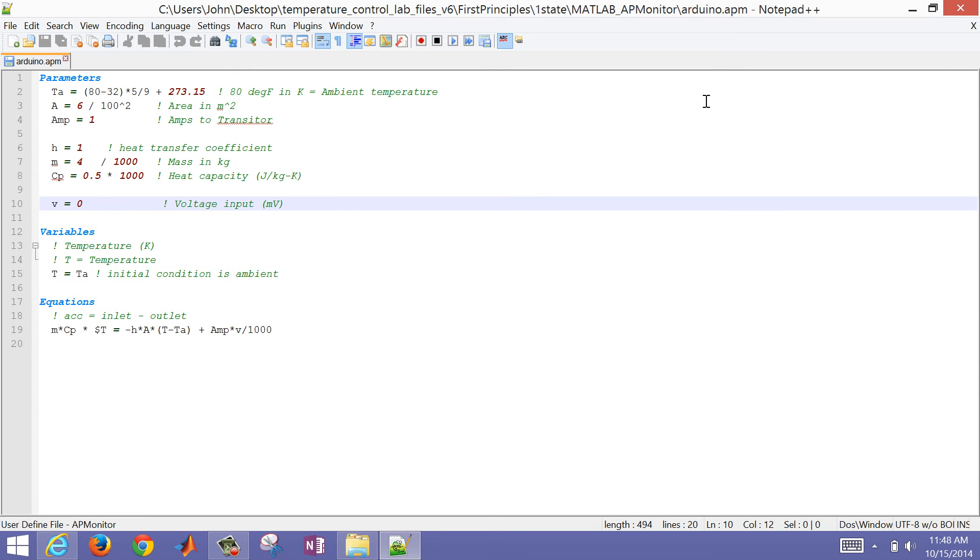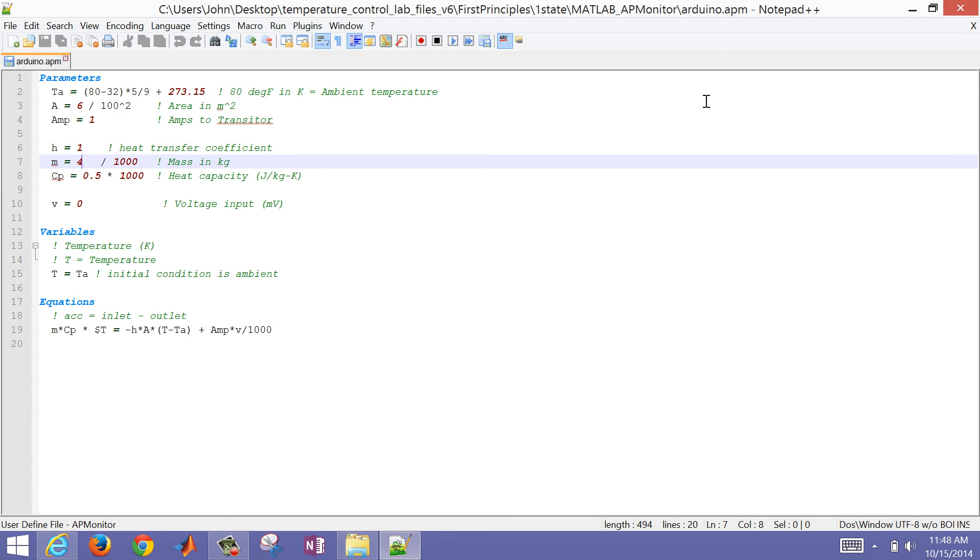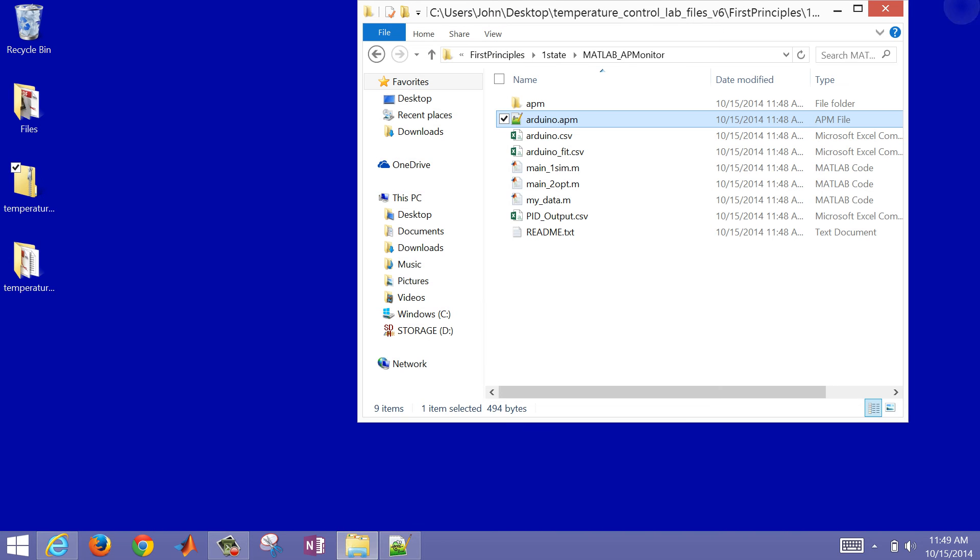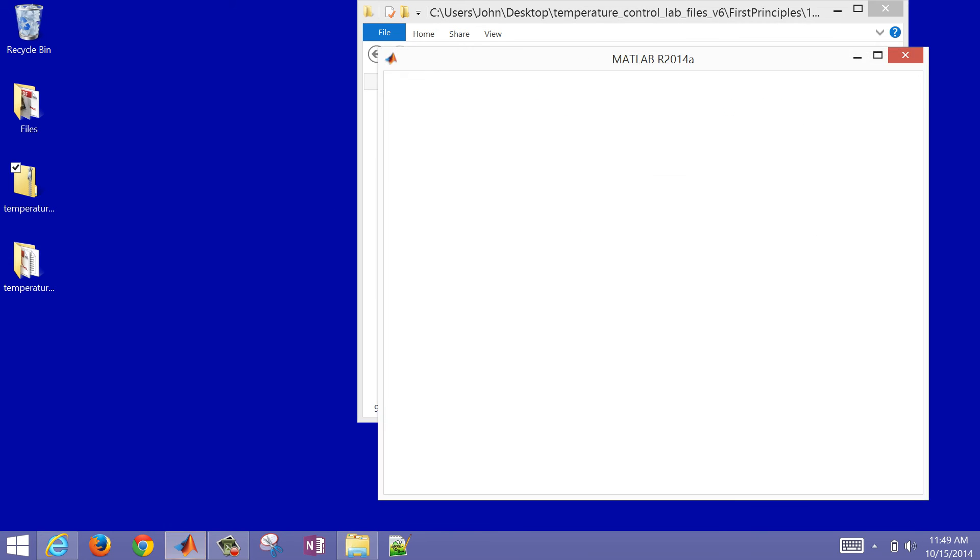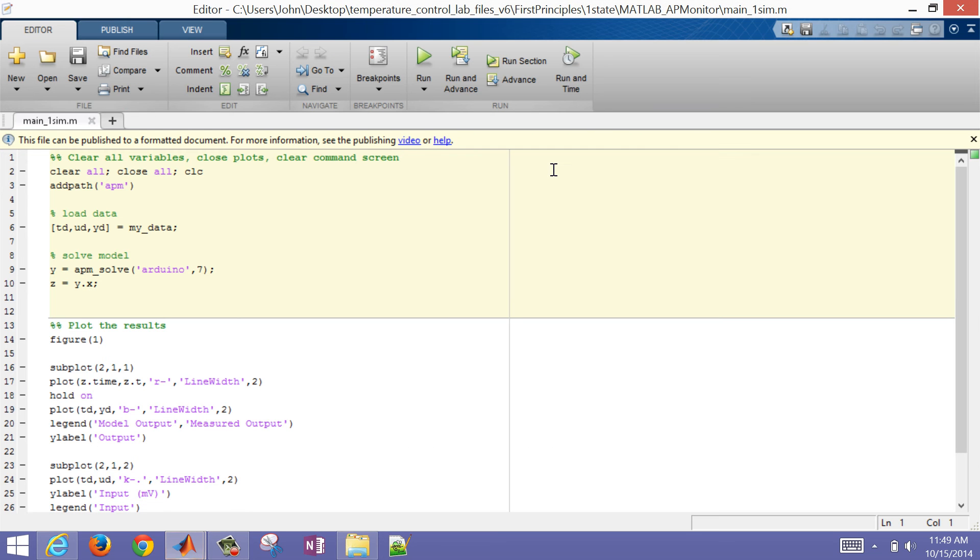You can do that right here. And then to run that, you just open up this main1sim.m file. So with your parameters that you just entered into that APM file, then you can run this. And that will then show the predicted and measured values.